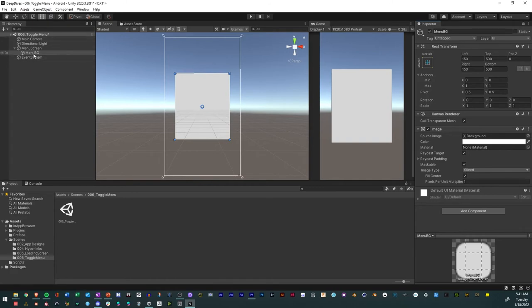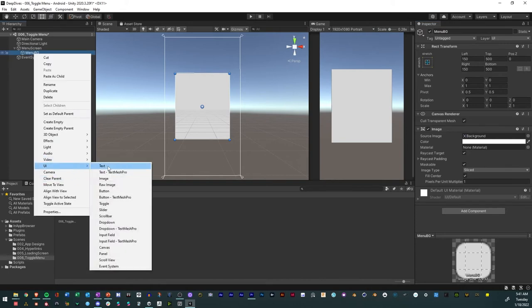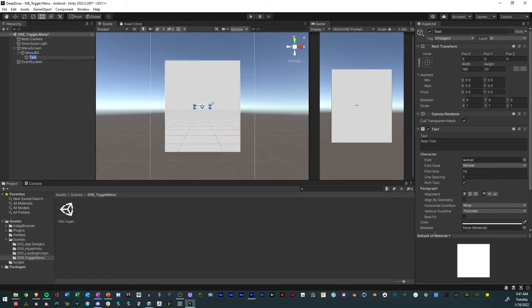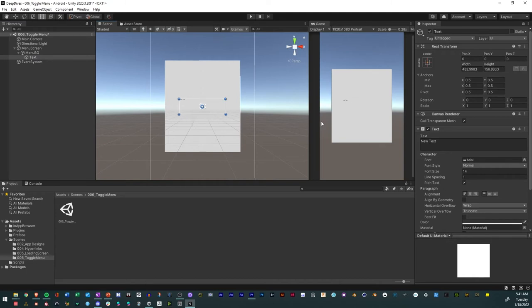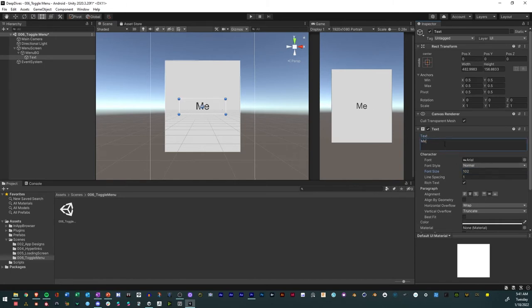Now we want to add some text to it. We're just going to make it a little larger, large text, make it larger, center it, call it menu, and then we're going to raise it up to the top.